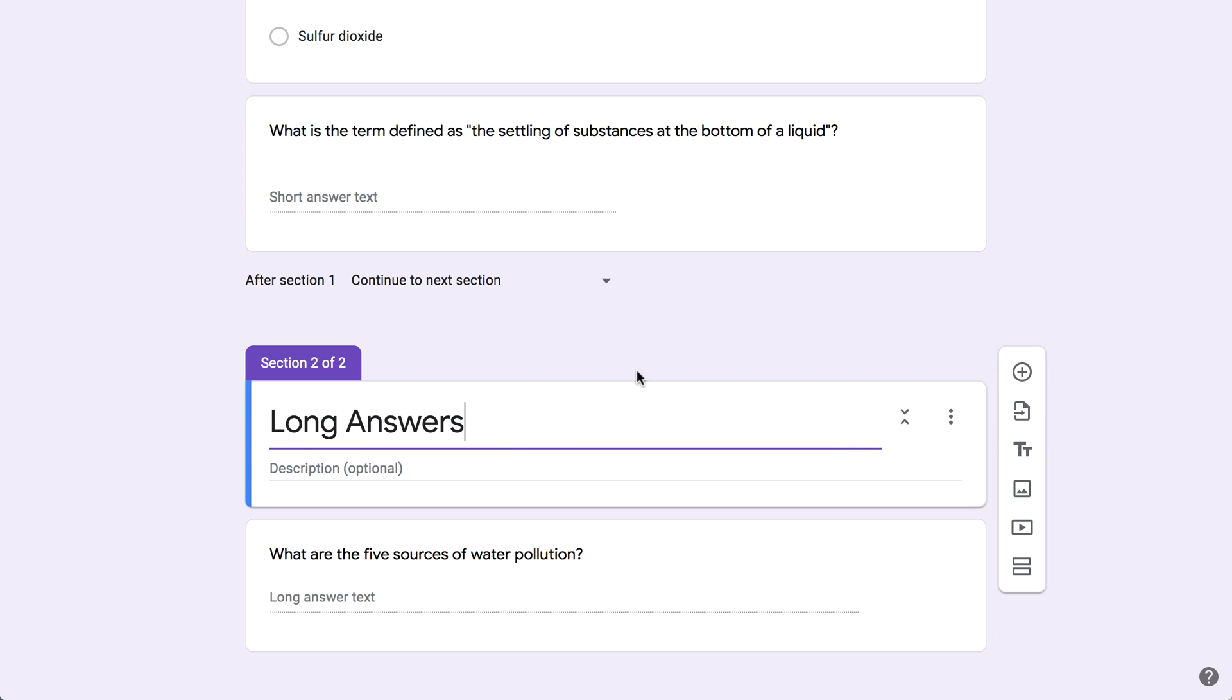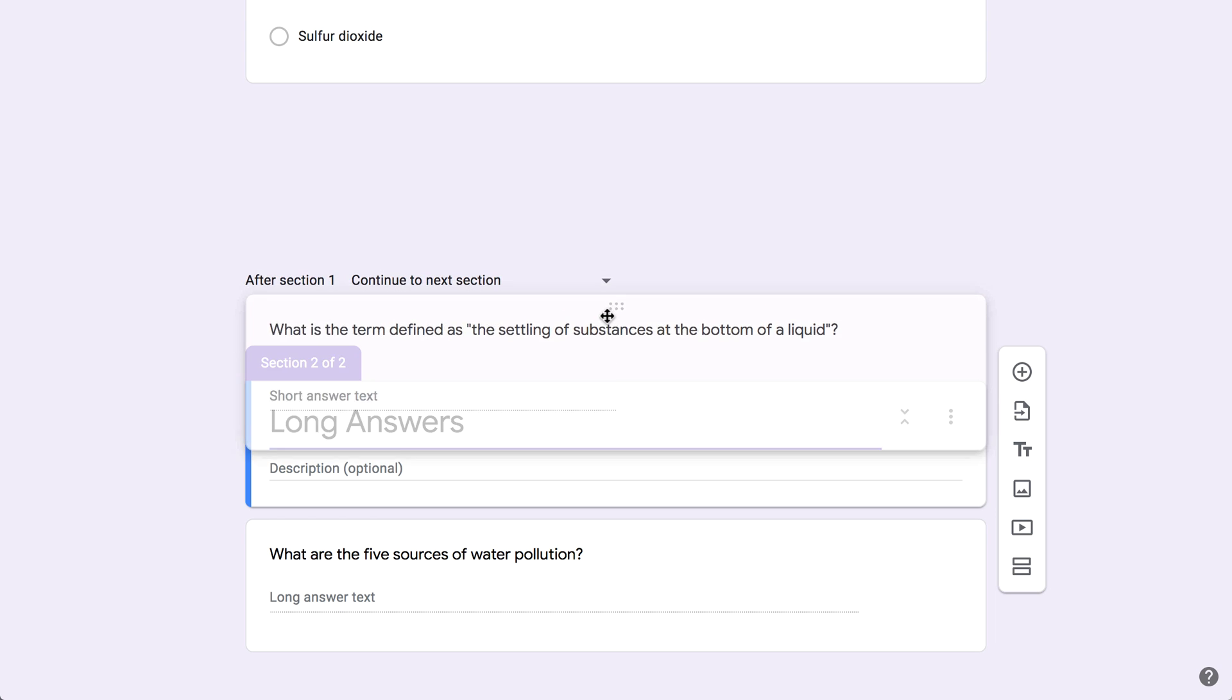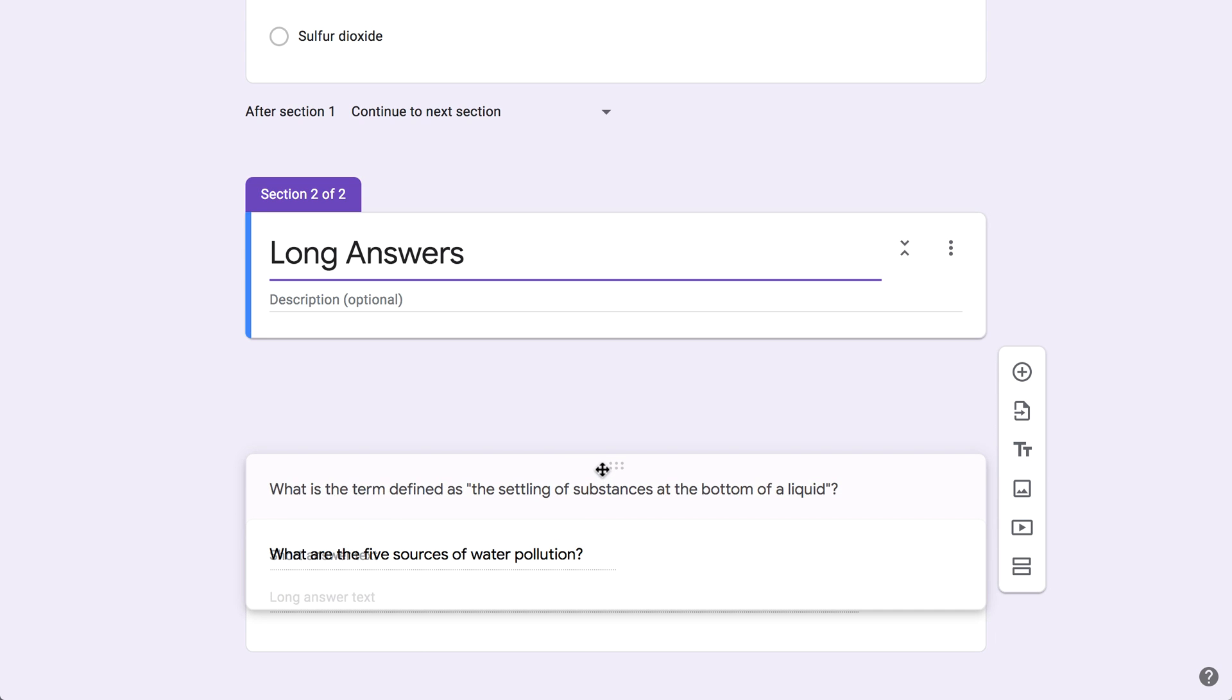To move a question to a different section, just hover near the top, then drag and drop it into place.